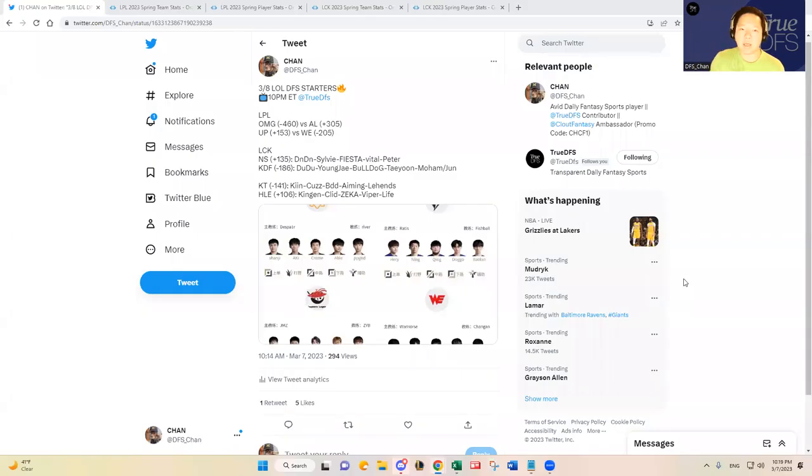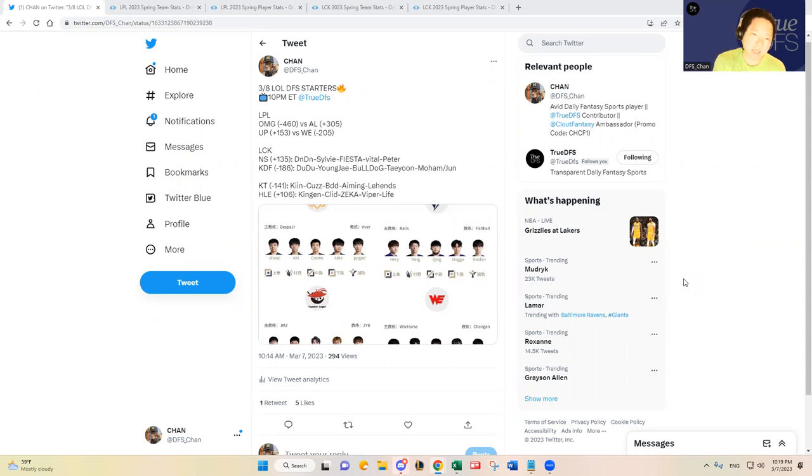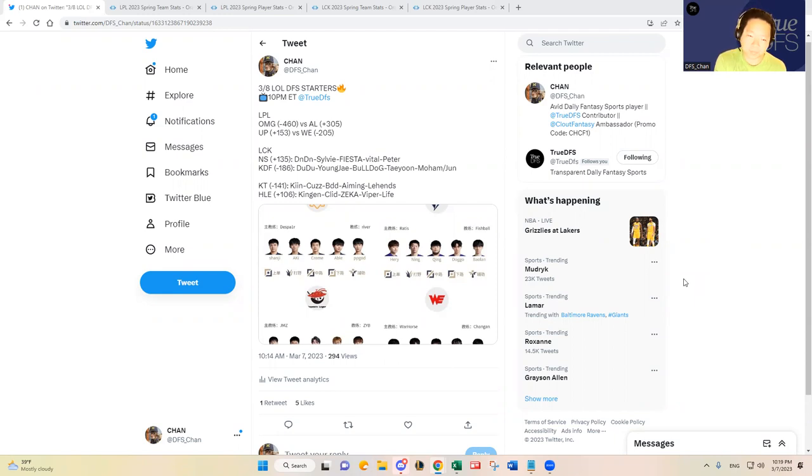Hello everybody, this is DFS Chan coming to you here to talk about March 8th League of Legends DFS slate. It's a four game slate unlike the past couple days where we've only had two games where our roster construction was kind of limited and we had a lot of dupes in our lineups.